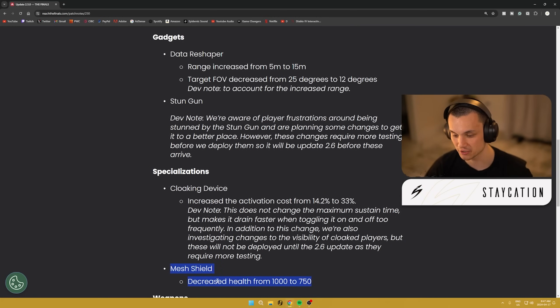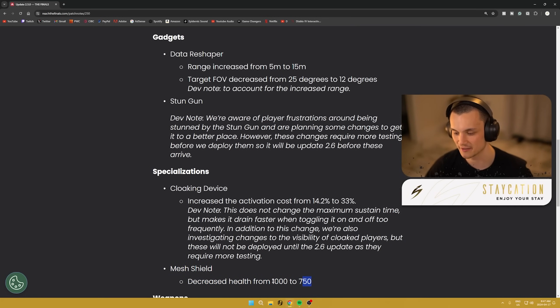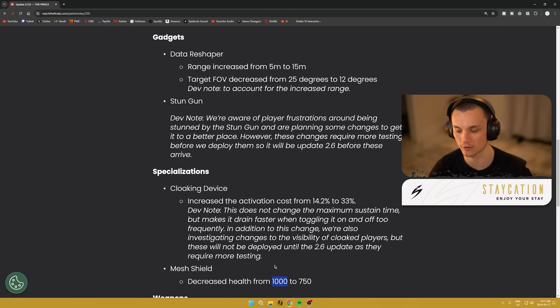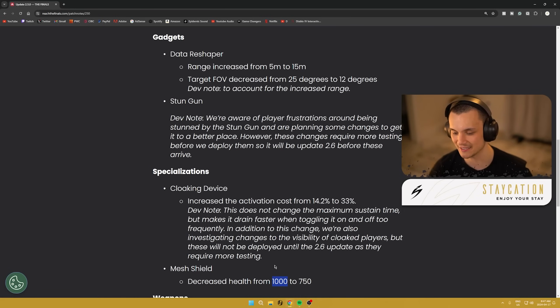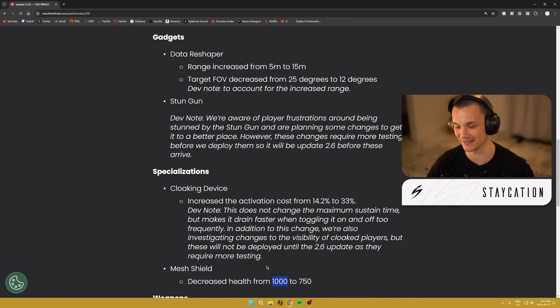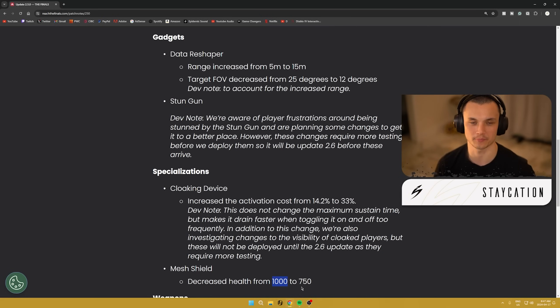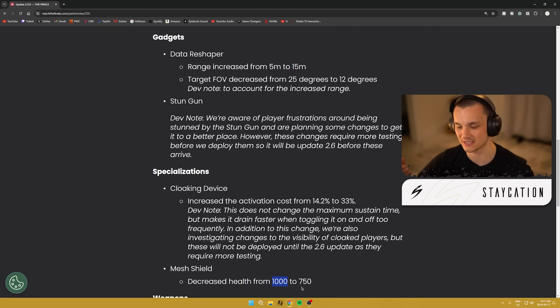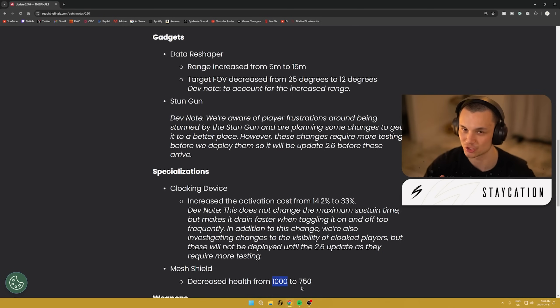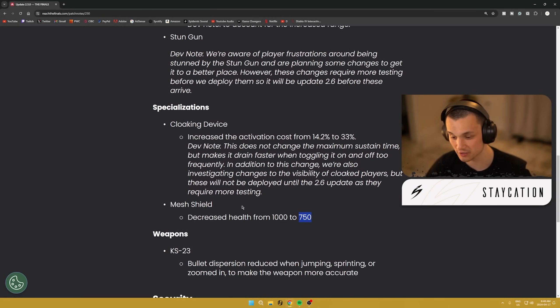Moving on as well, we also got a mesh shield change. They decreased the health from 1000 to 750. This is good honestly. I think 1000 health, if you have all three of your teammates start pounding away at a mesh shield, it can burden a lot of damage, man. I get it's a shield, I get it's supposed to be able to protect you from bullets, but I think if a full team makes the conscious effort to be like 'shoot that shield,' it should just go away. I think 750 damage is going to help us achieve that.